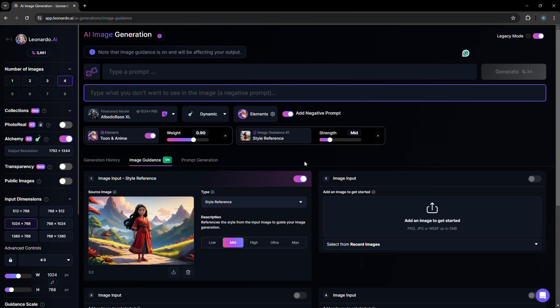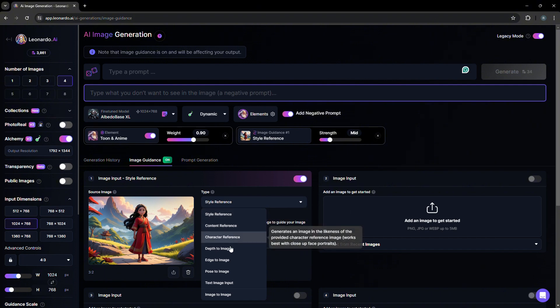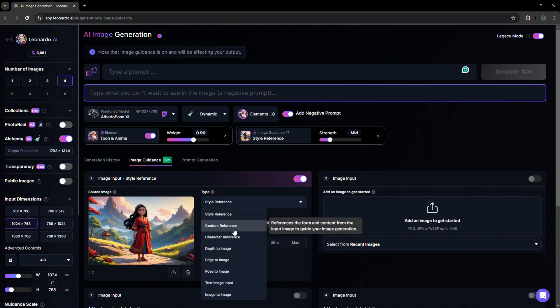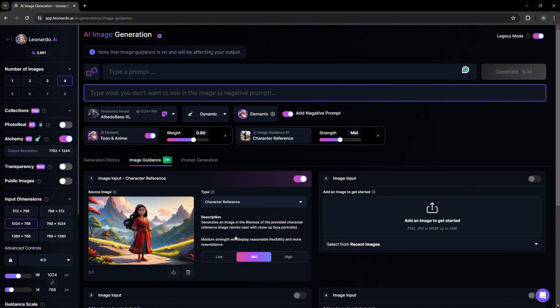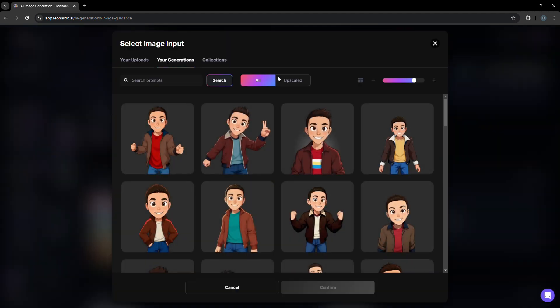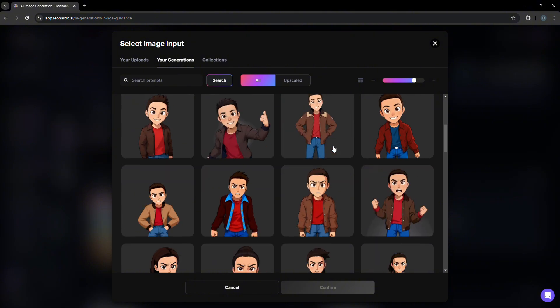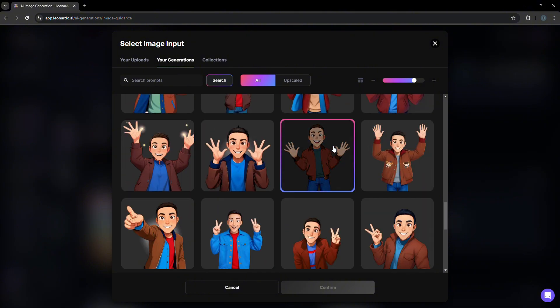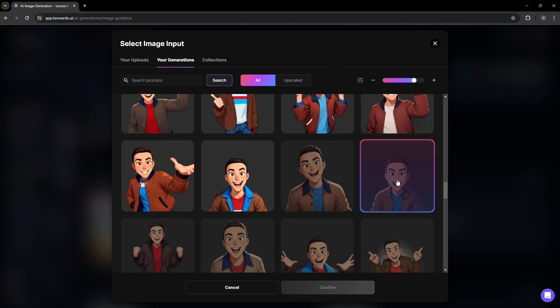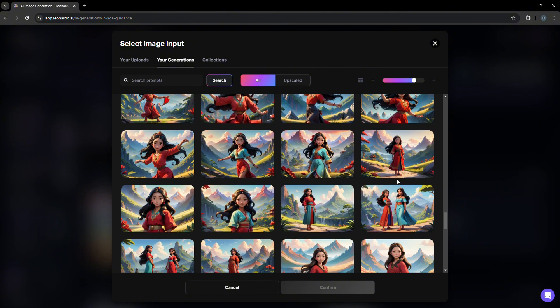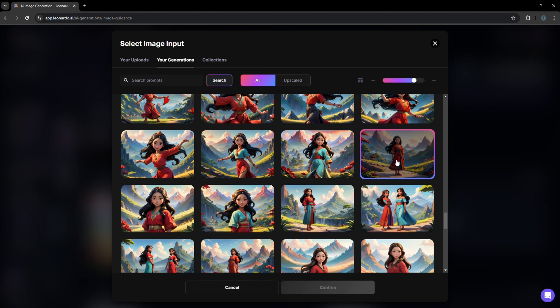And for image guidance, of course, we're going to enable character reference. And in this case, we selected an image that we previously generated, and confirm.